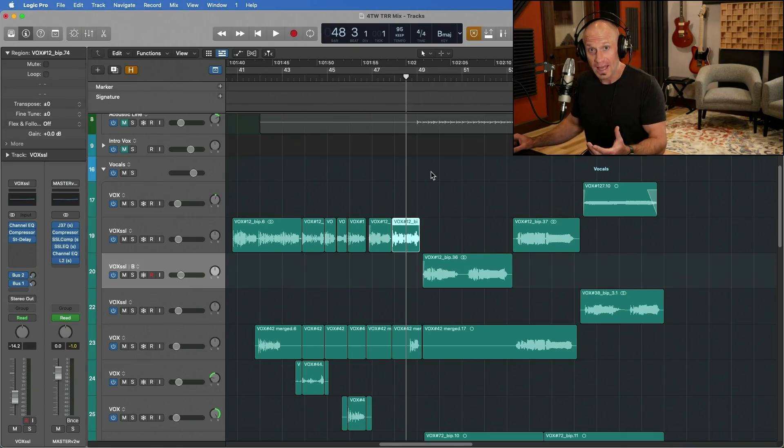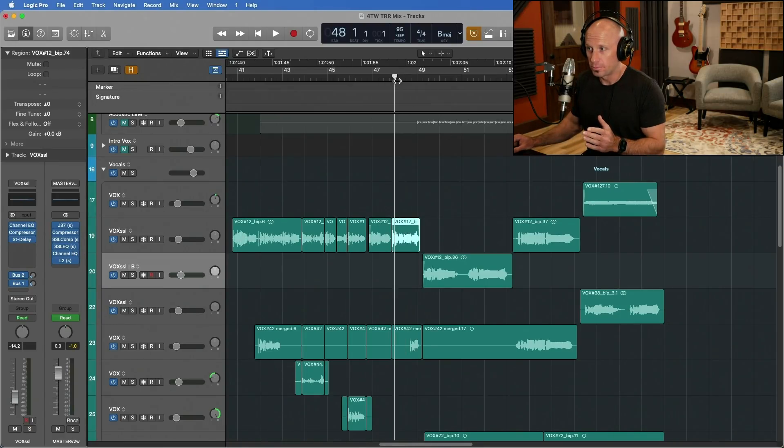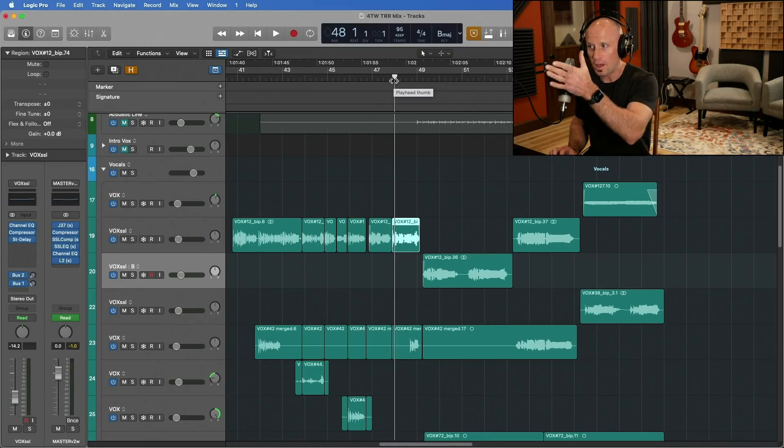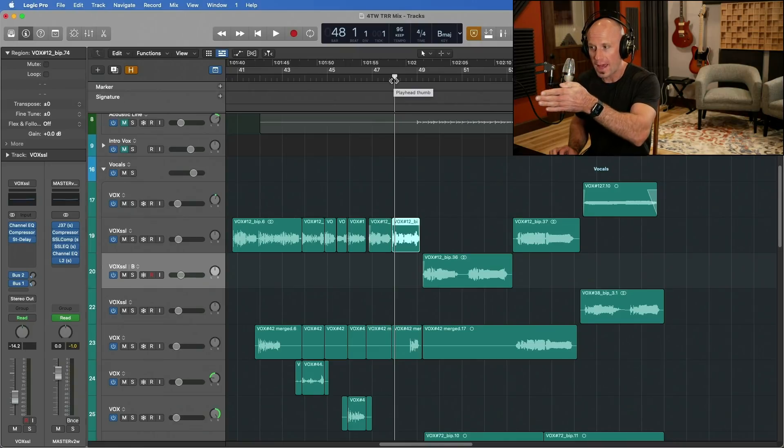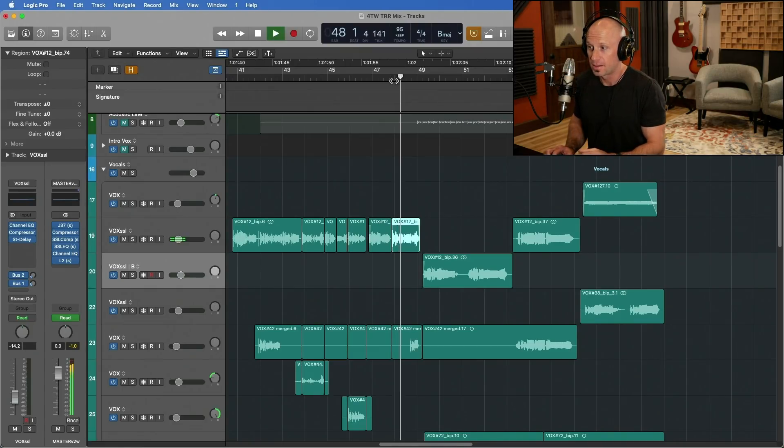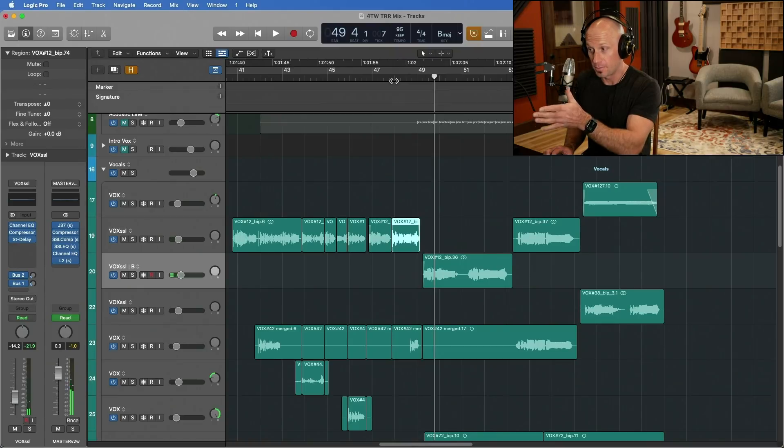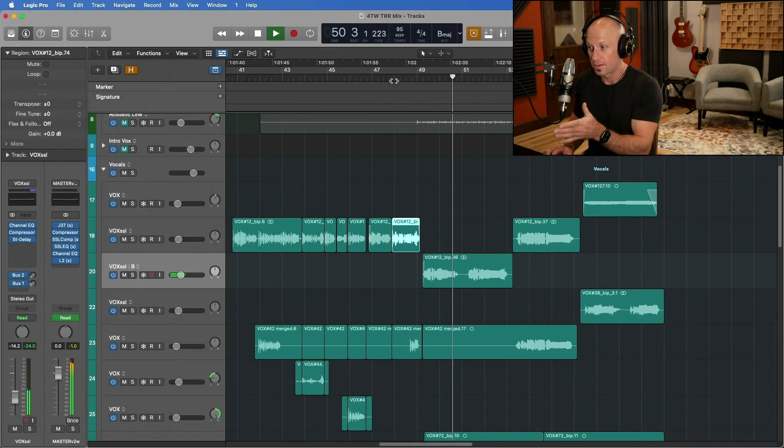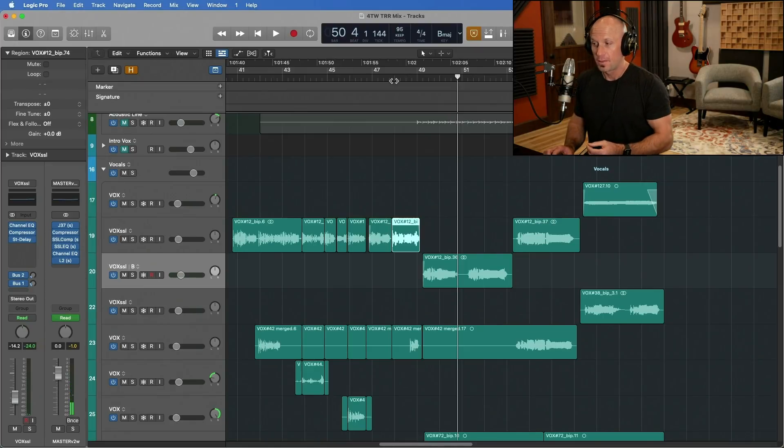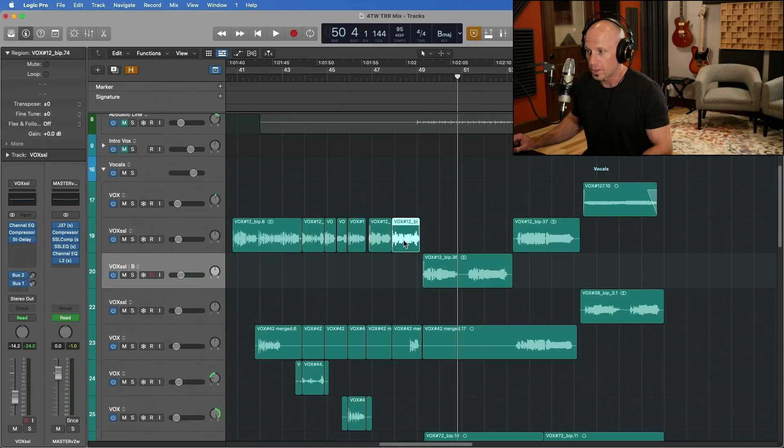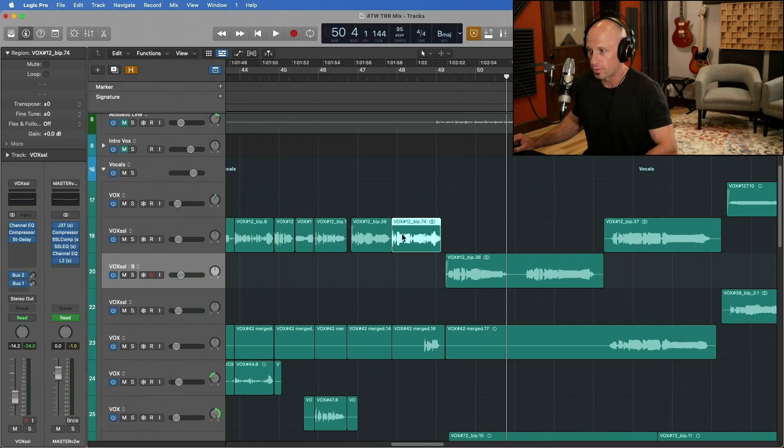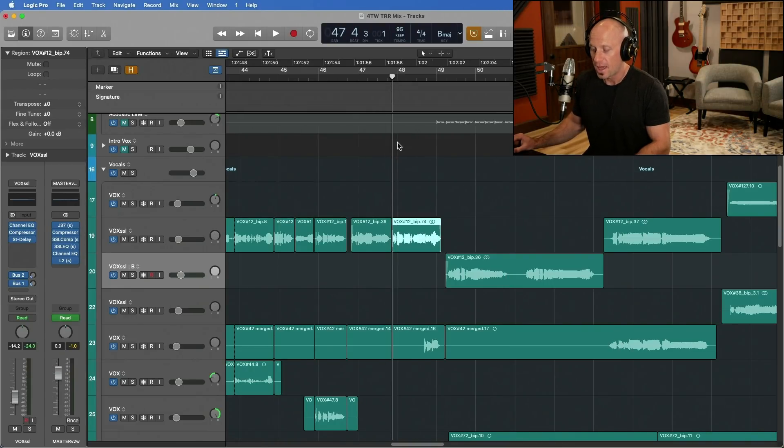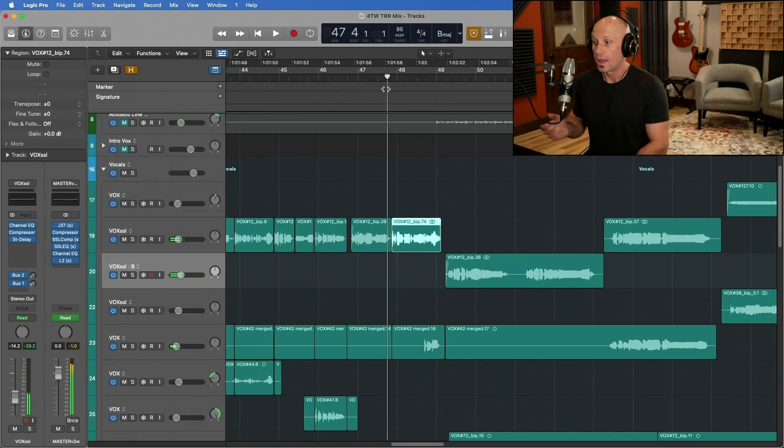By default, when you hit play in Logic, the playhead will start from wherever you have dragged it to. And then when you stop, it will pick up where you left off. It won't go back to where you originally started. Stop. Notice the playhead doesn't move. It just keeps going. I almost never want this. Typically I'll be working on this vocal right here and I'll want it to be in this place. I want to hear that again.